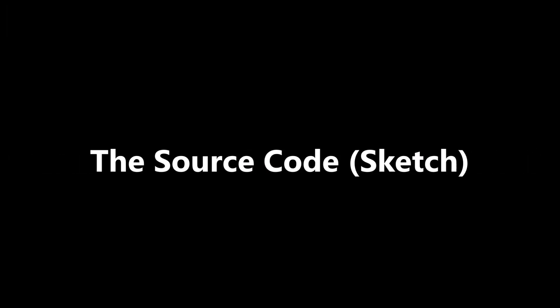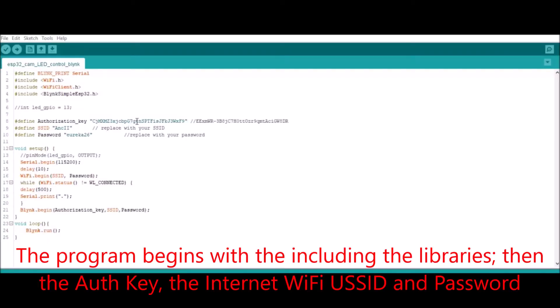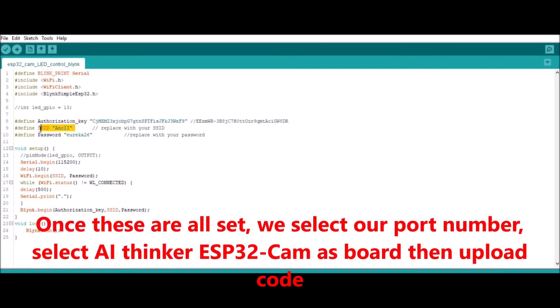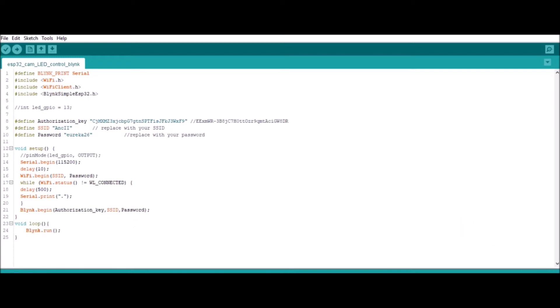The source code sketch. The program begins by including the libraries, then the authentication key, and the internet Wi-Fi SSID and password. Once these are all set, select your port number, select AI Thinker ESP32CAM as the board, then upload the code.